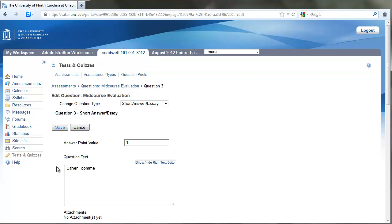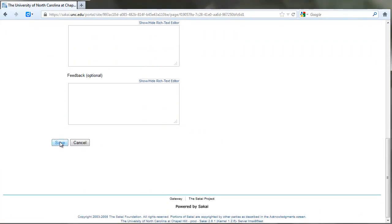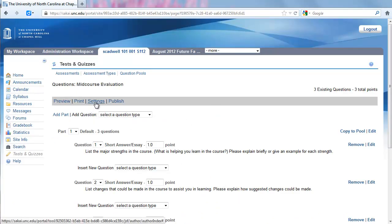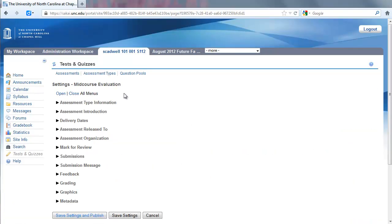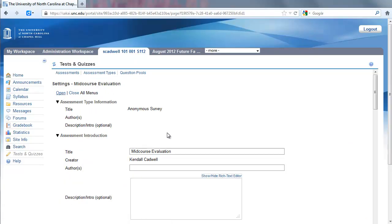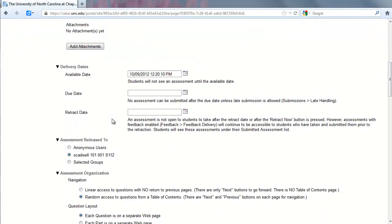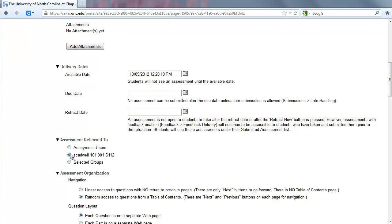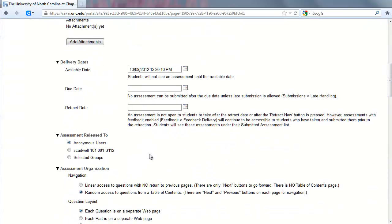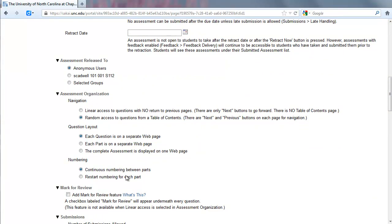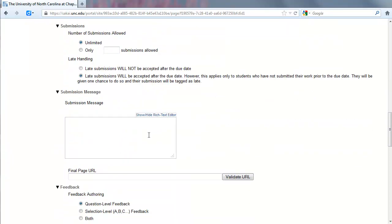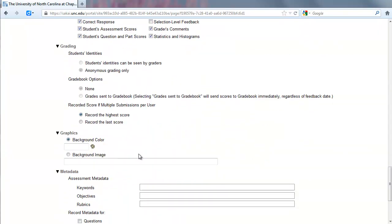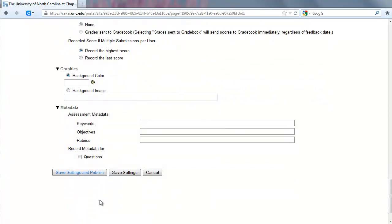Now that my questions are created, I'm going to adjust the settings of the survey. I clicked Settings and I'm going to open up all the settings here. Then I'm going to scroll down to Assessment Release and make sure to select Anonymous Users. By default, the second selection—which means the students would be identified—will be selected. Make sure that Anonymous Users is selected, and the screen will refresh. Then you can make any other changes that you want for the delivery of the survey. I'm going to save settings here.